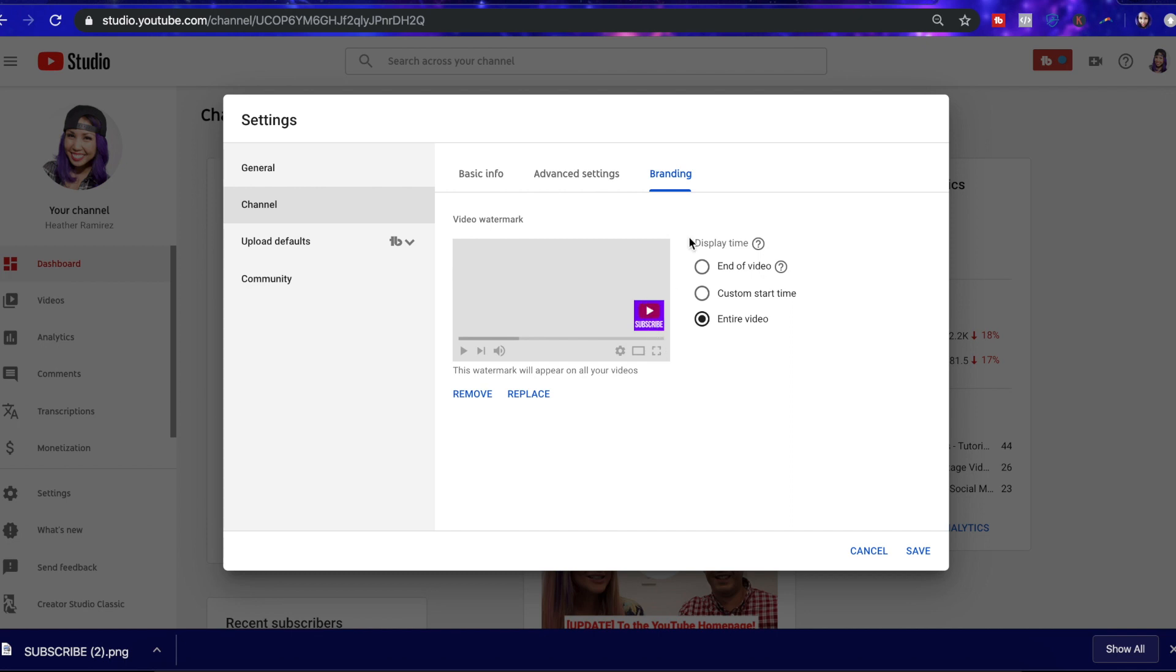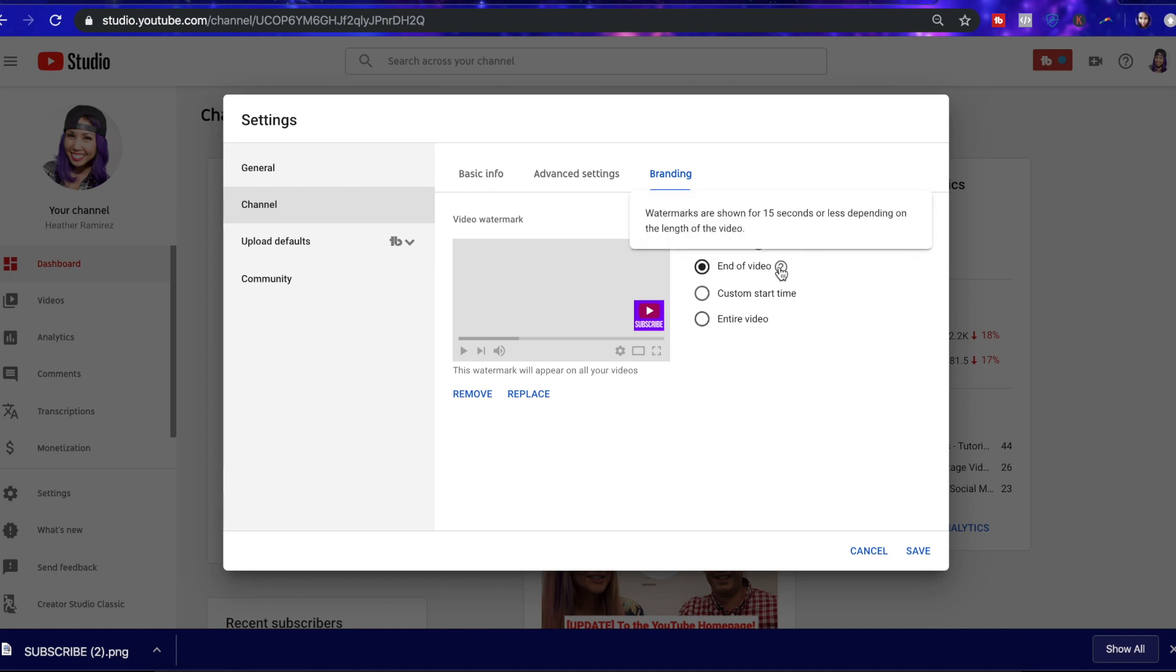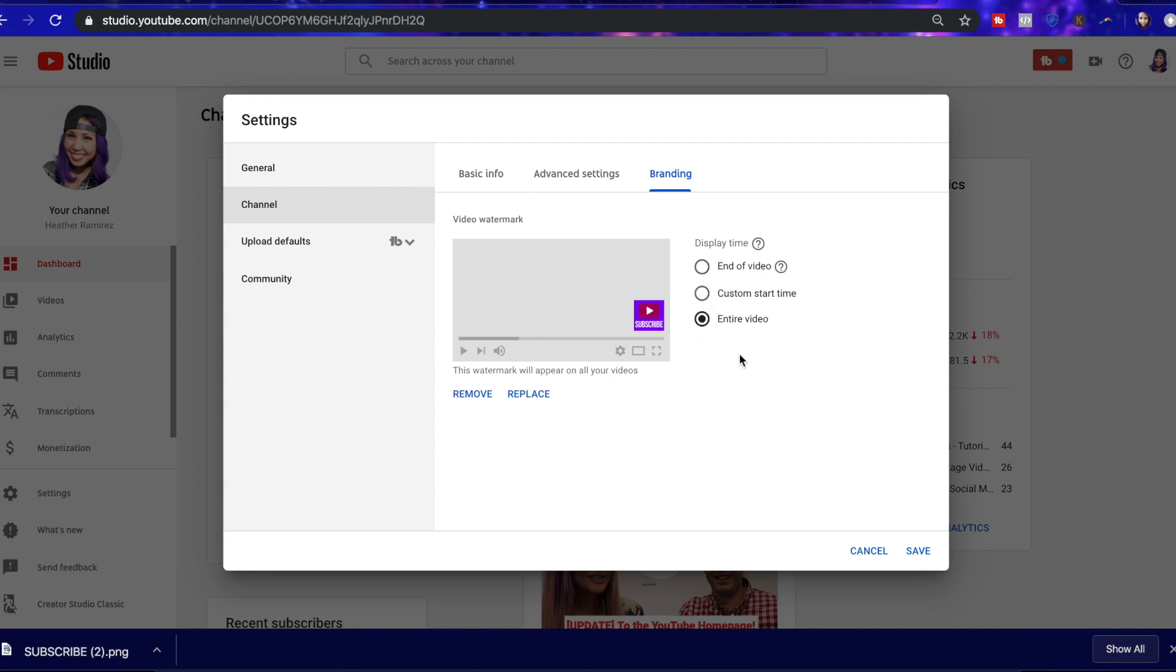But towards the right, you can display when your watermark shows up on your video. You could have it appear at the end of your video, so it'll appear at the last 15 seconds of your video. You can have it appear during a custom start time at some point in your video, or you can have it display throughout your entire video, which is what I want. And this is great because this is a one-time thing for this watermark to show up on your entire video for all of your videos on your channel. When you're finished, go ahead and hit save.